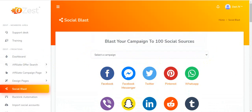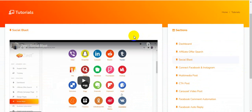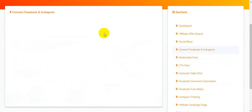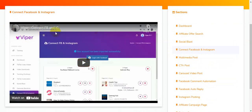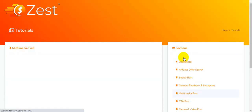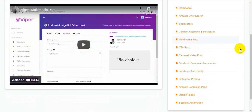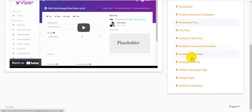Inside the tutorials section there is Connect Facebook and Instagram. I'm clicking on that and you can see connect Facebook and Instagram — you'll be able to connect over this software's dashboard. This is the Multiple Post section — I'm clicking here. You'll be able to post to TikTok, Tumblr, and other social media. Features include CTA post, carousel video post, Facebook comment automation, Facebook auto-reply, and Instagram posting.